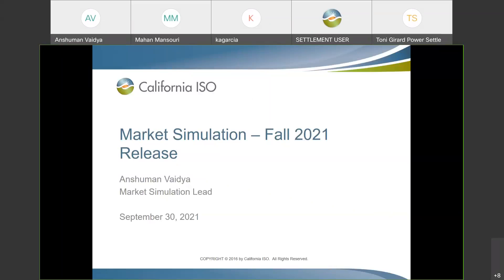Hello, everyone. Welcome to the market simulation call for fall 2021 release. My name is Anshuman Radha. I'm your market simulation lead, and today is September 30.